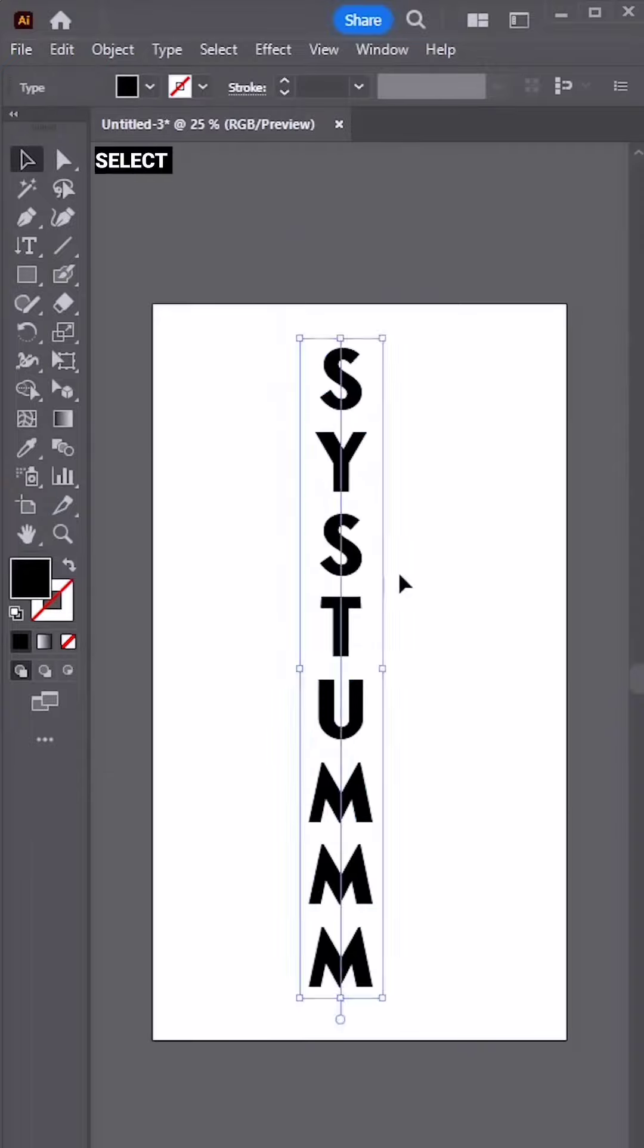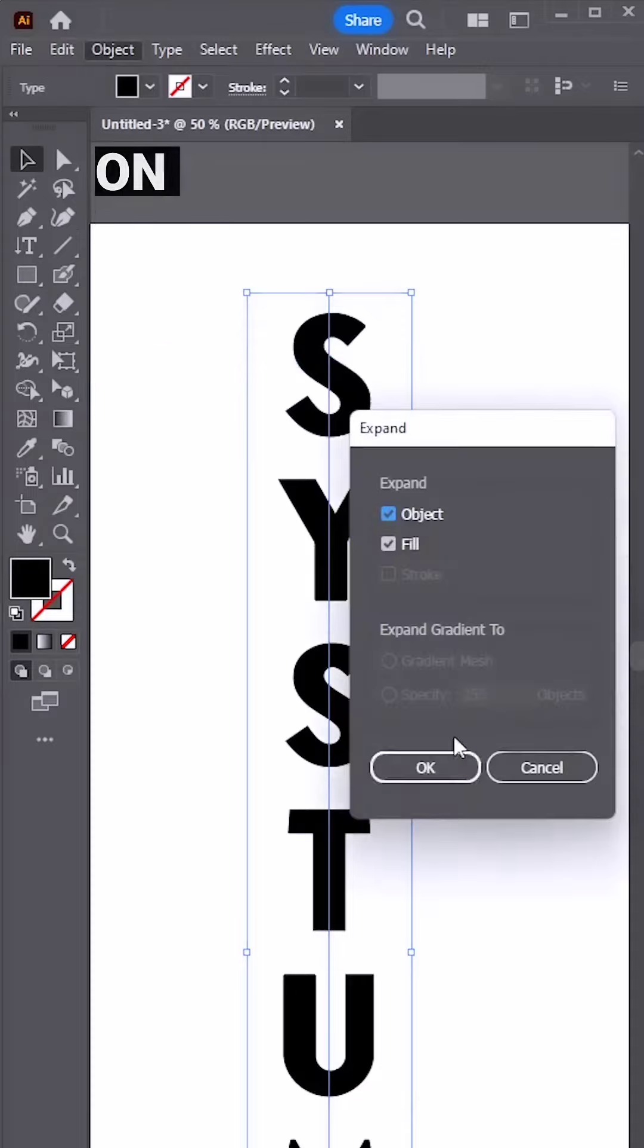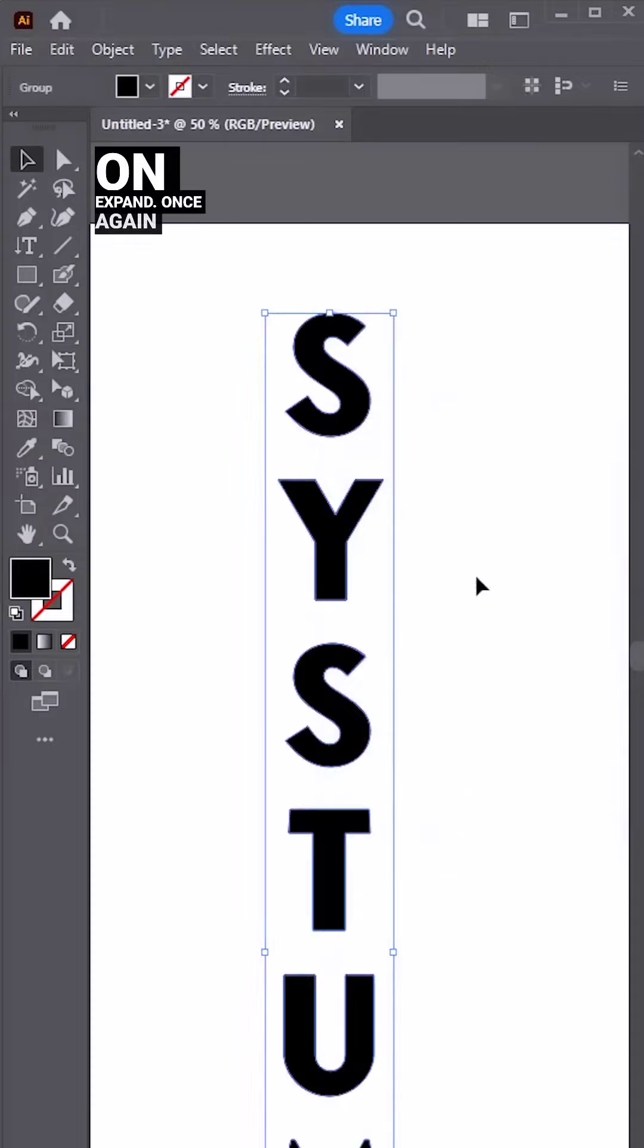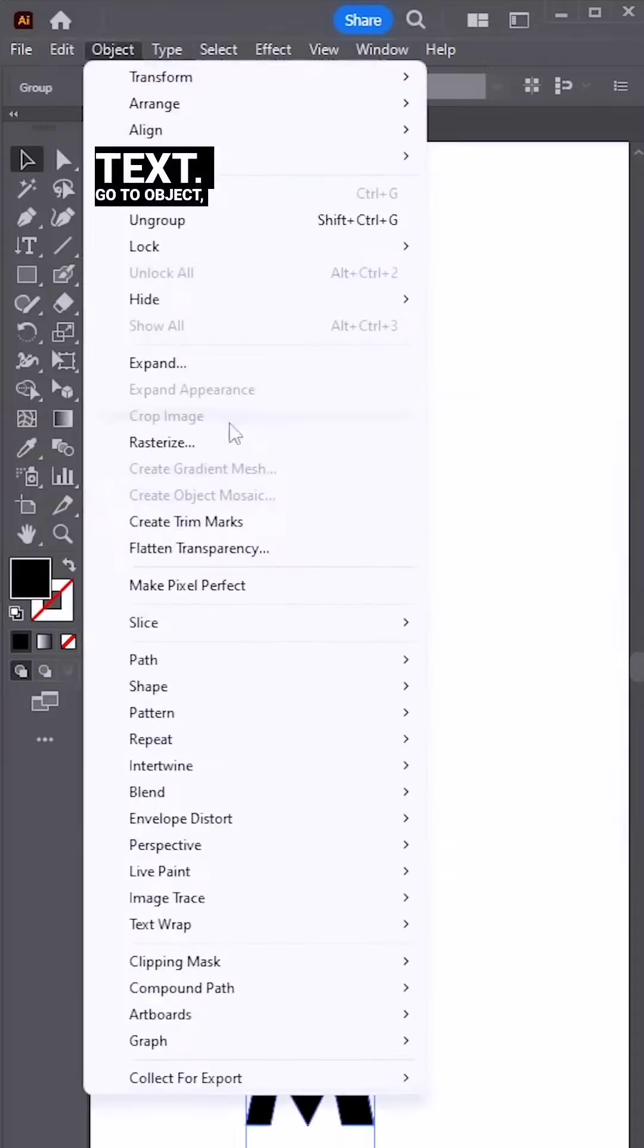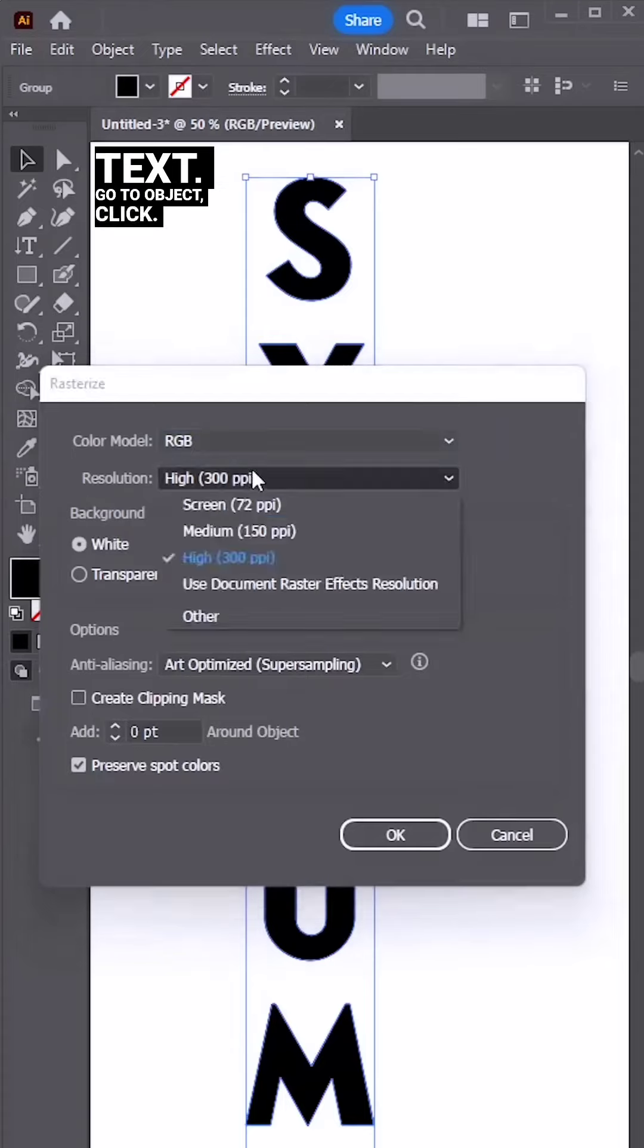Select and go to object, click on expand. Once again, select the text, go to object, click rasterize.